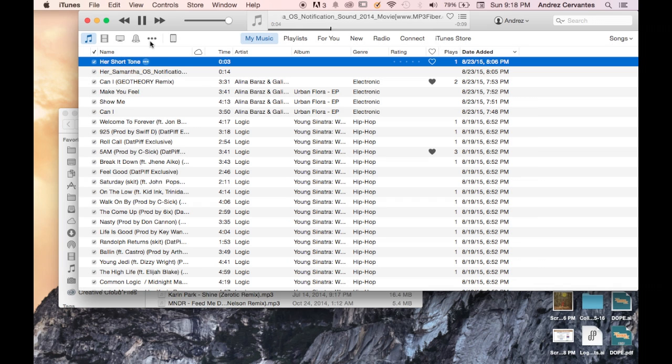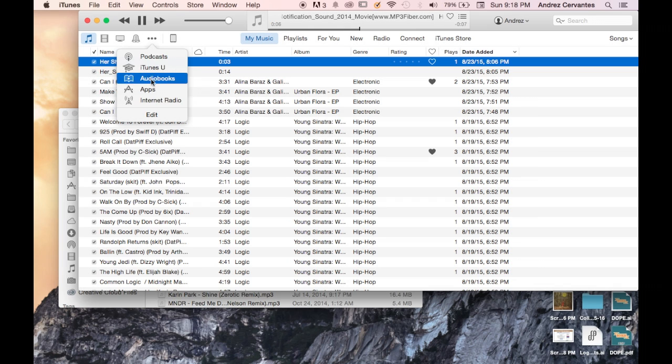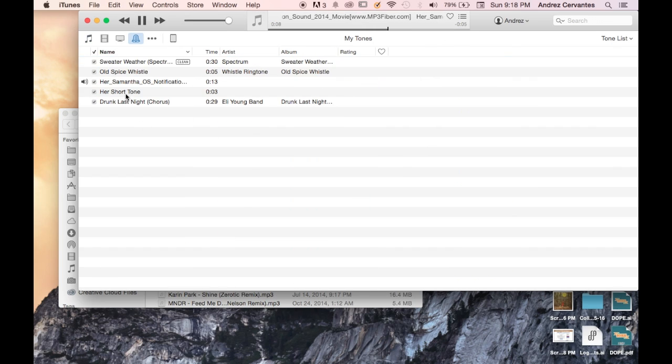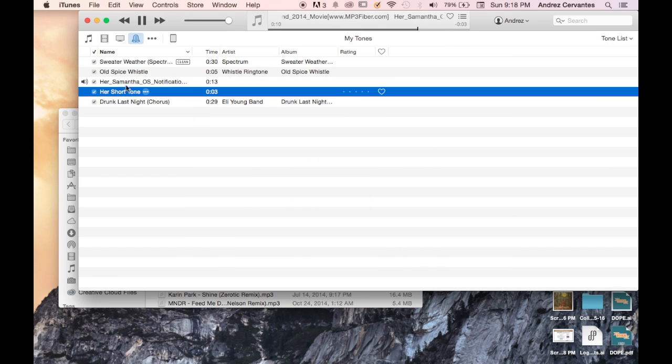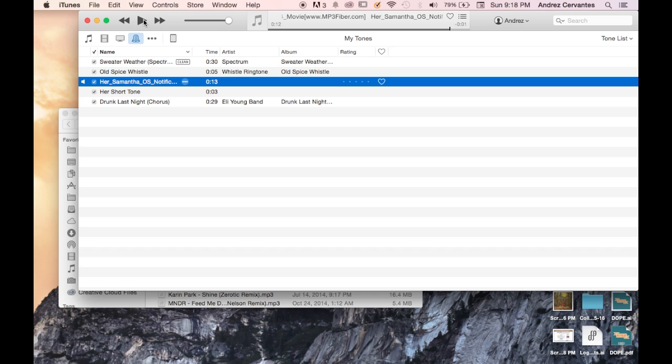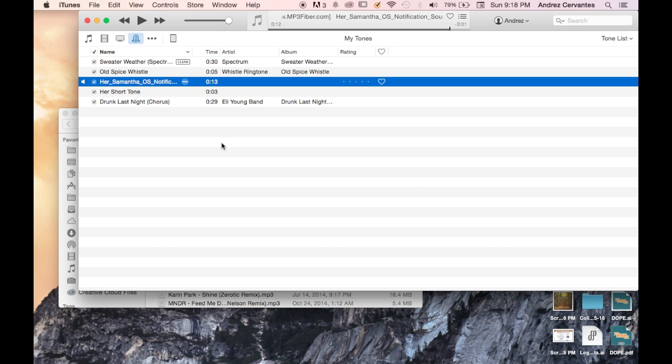You can then go to your Tones—mine's already on here—and there it is. That's how you make a tone in iTunes. It's very simple, very easy.